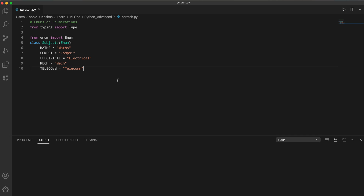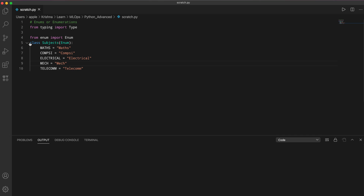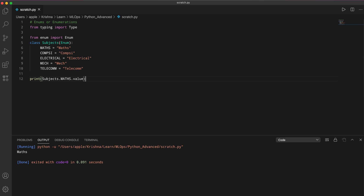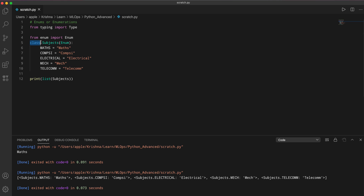To use enums, import Enum from the enum package, then create a class that inherits from Enum. In the class body, you define class variables — for example, maths refers to the math string, similar to the aliases before. You can access these using the class — for example, Subject.maths — and you can also iterate through the enum to get all items like maths, comp sci, and so on, as you can see.